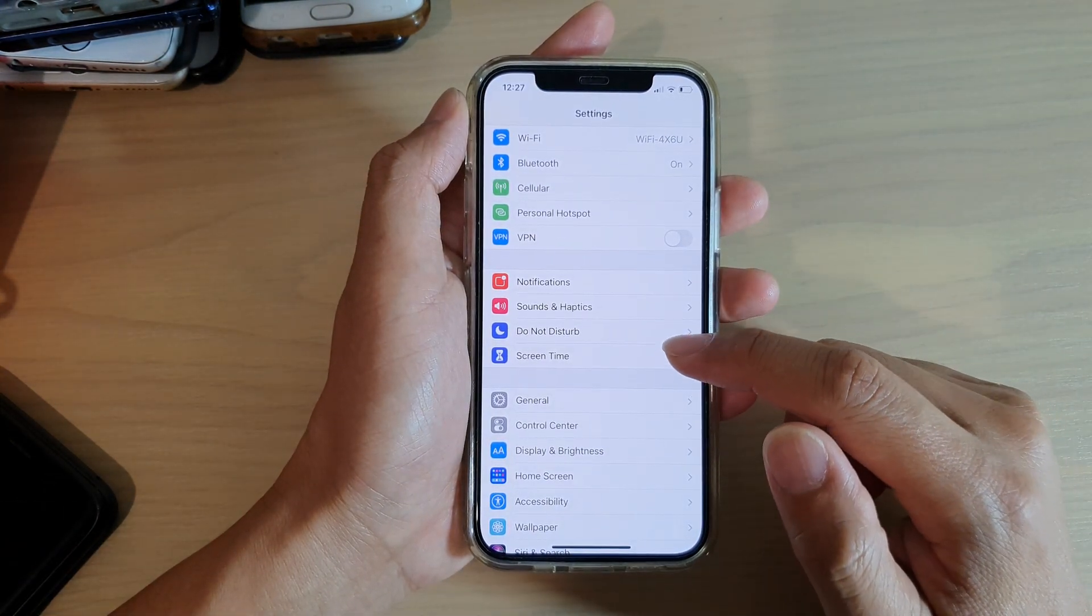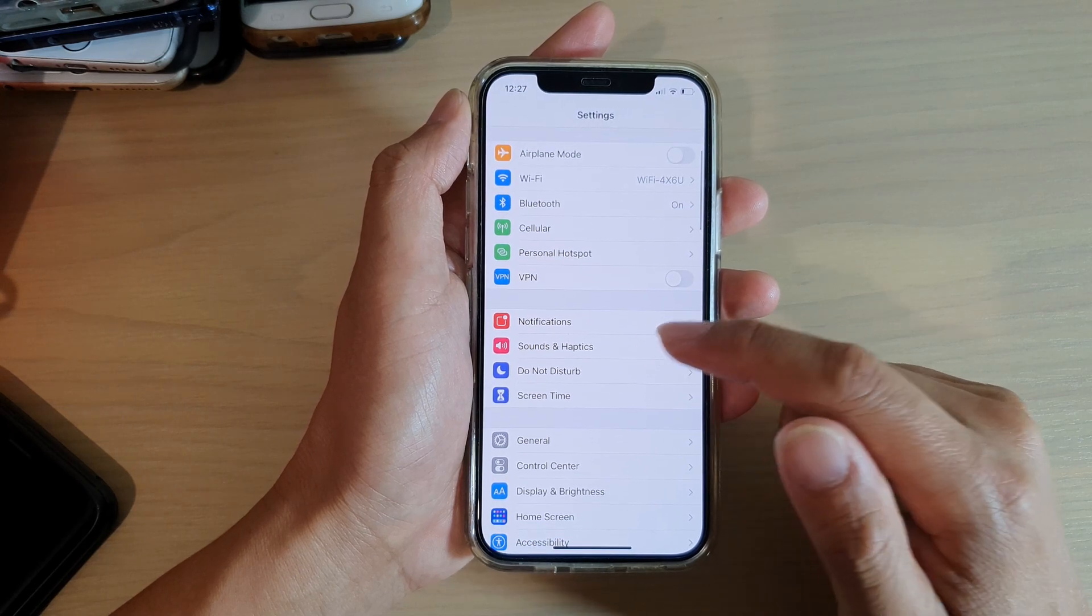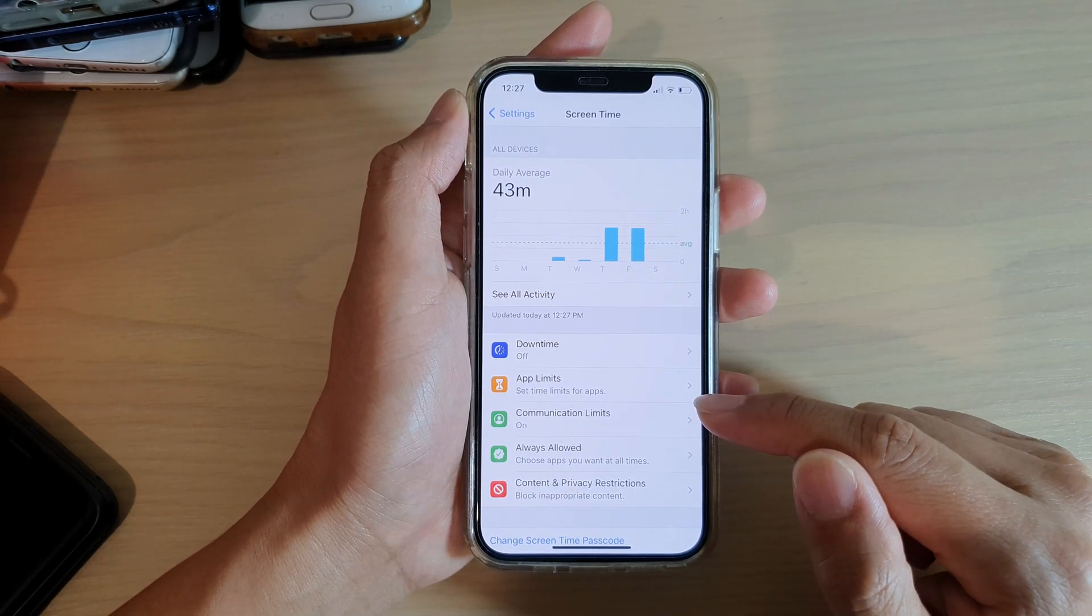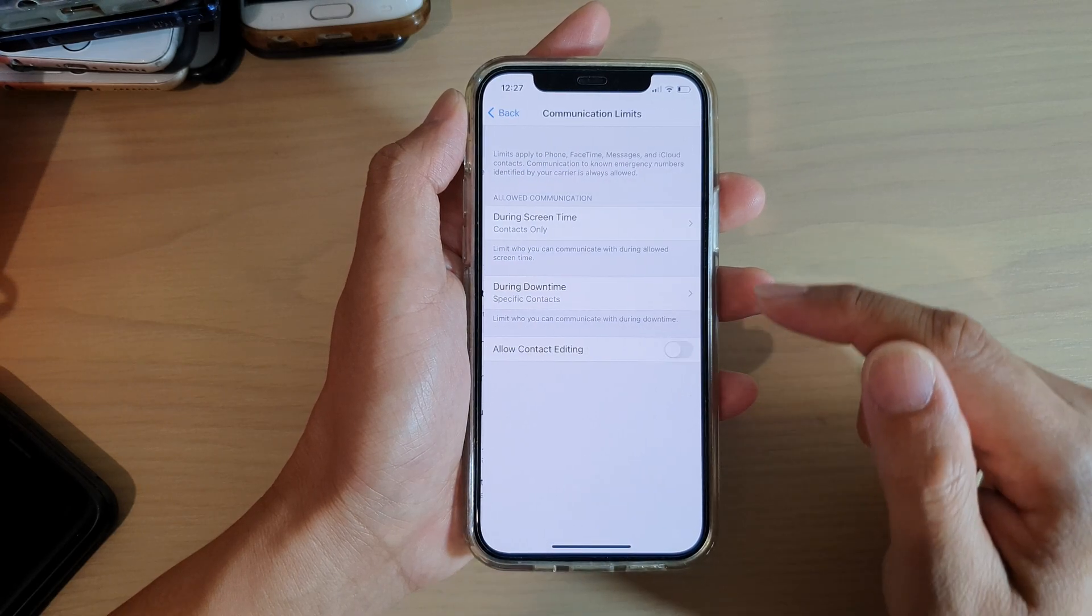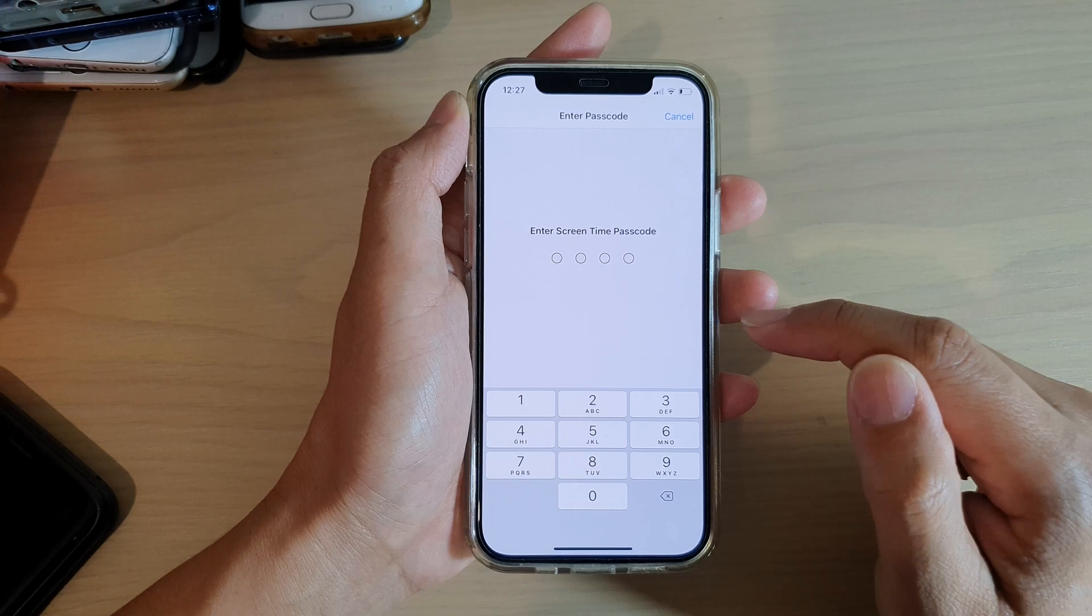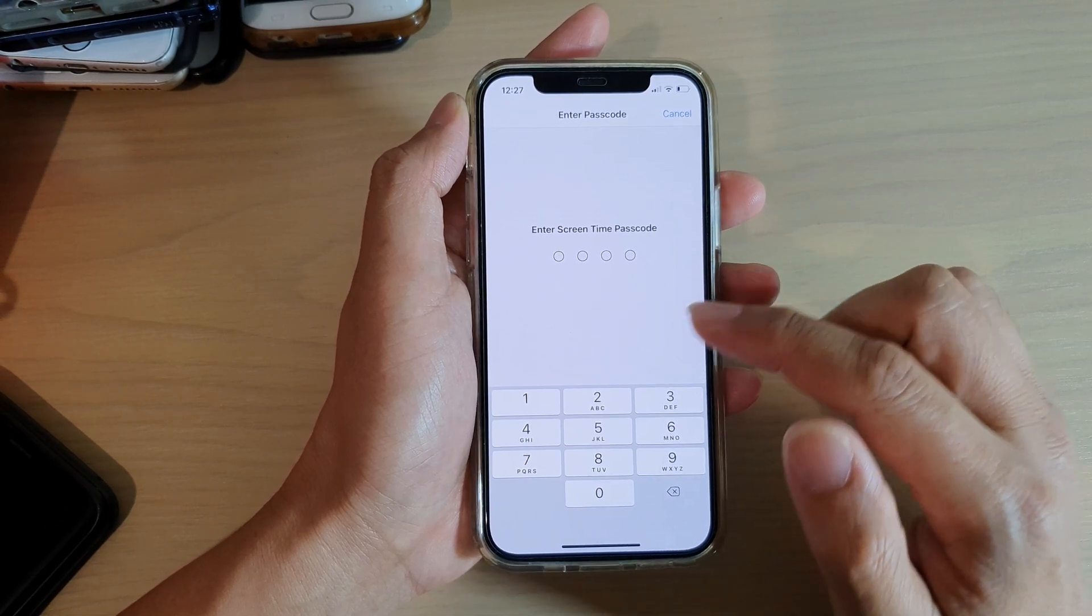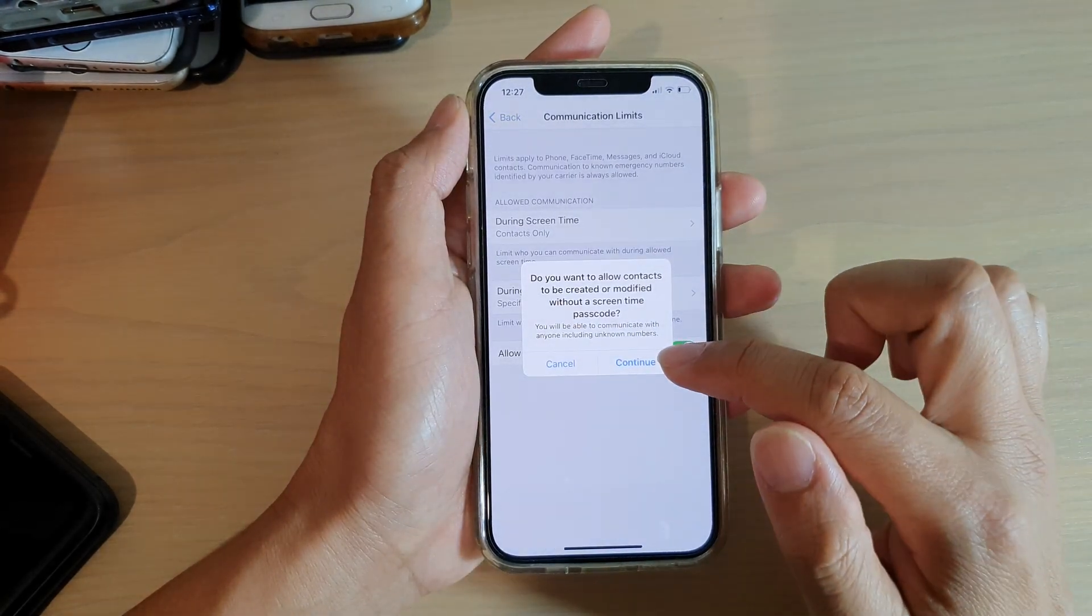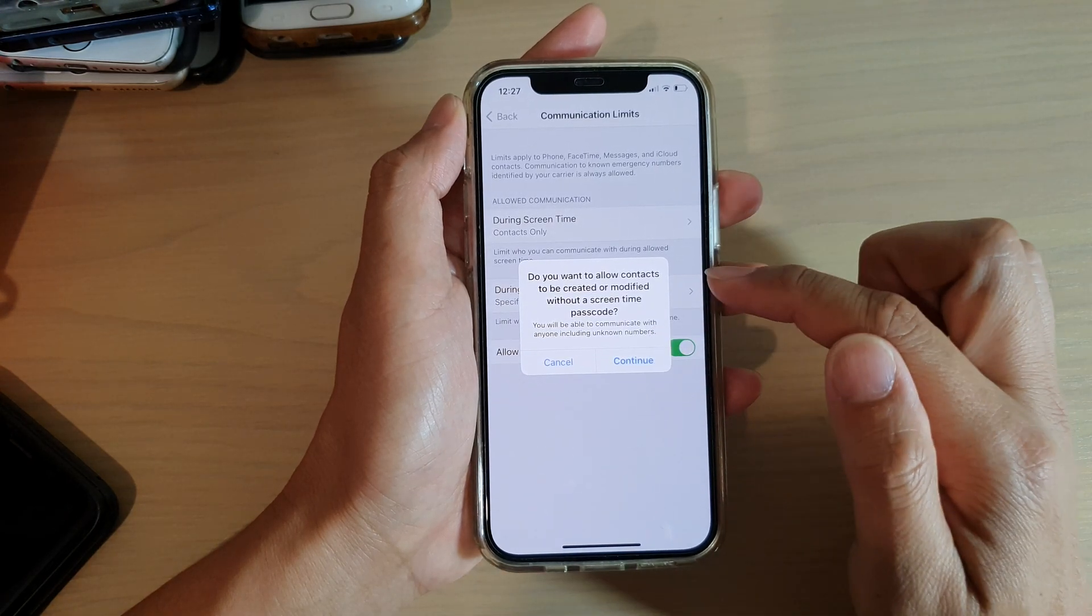Then tap on Communication Limits. In here, tap on Allow Contact Editing. Now you need to put in the Screen Time passcode and then tap on Continue.